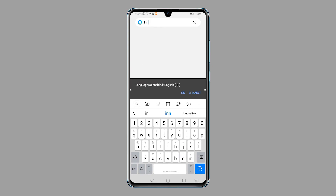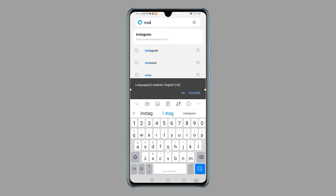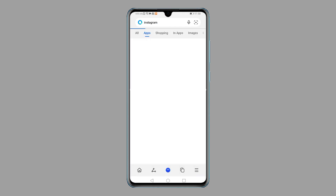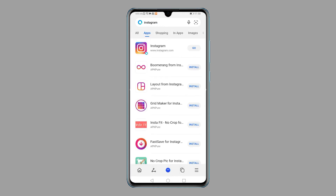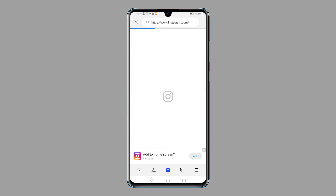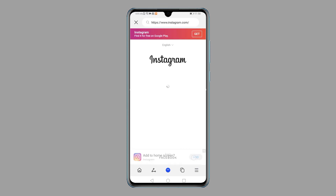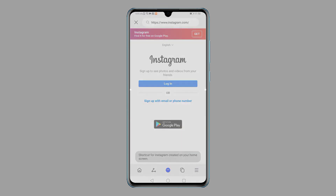To proceed with this tutorial, let's use Instagram as an example. Type in 'Instagram' or 'Instagram app' on the search bar, then view results from the Apps tab. Relevant apps will populate the search results. Tap the Go button next to Instagram to continue. You will be redirected to the Instagram page. Tap the Add button at the bottom right corner of the screen to add a shortcut icon of Instagram on the home screen.